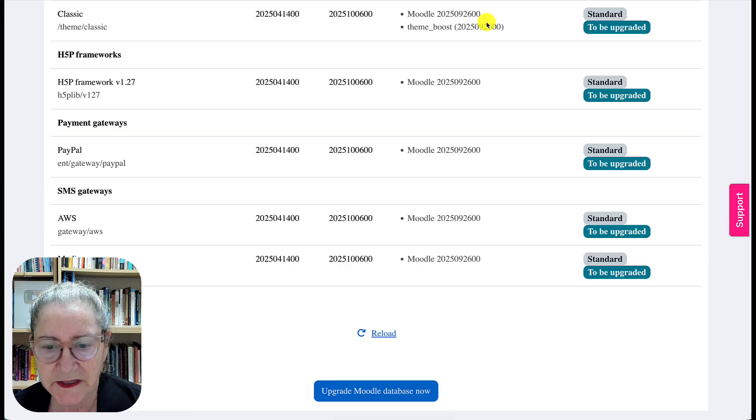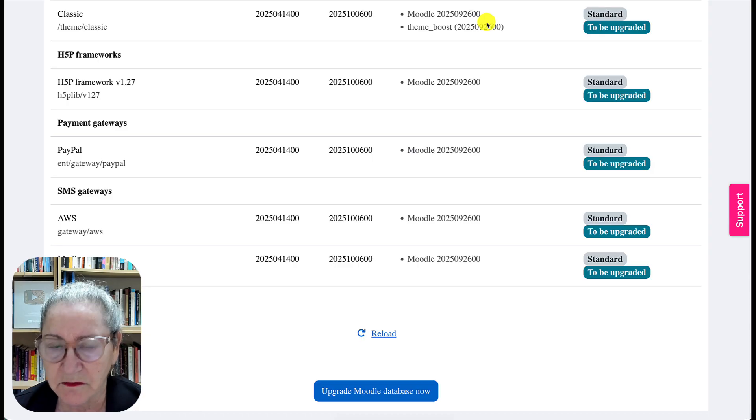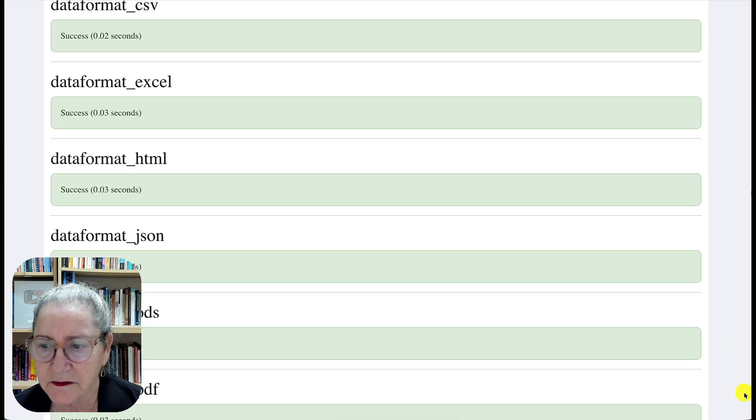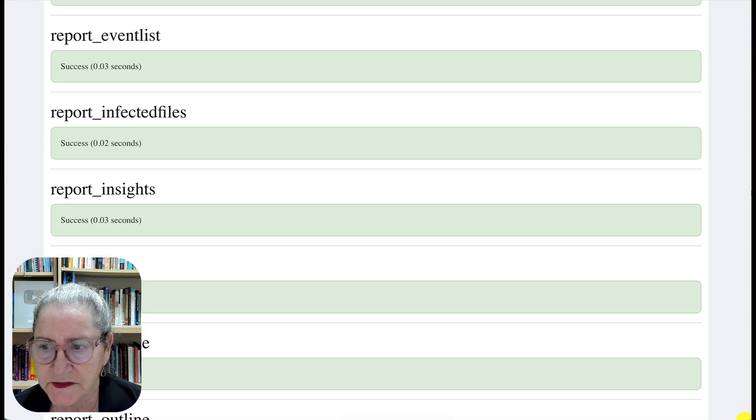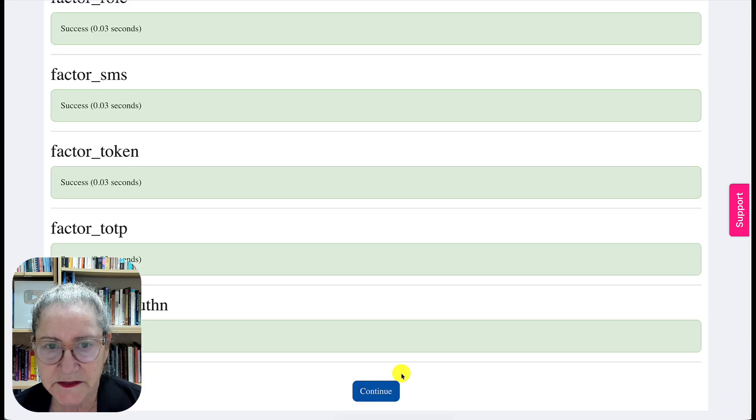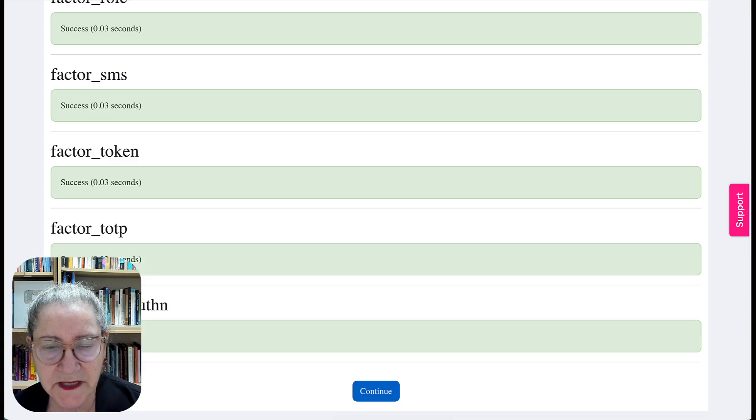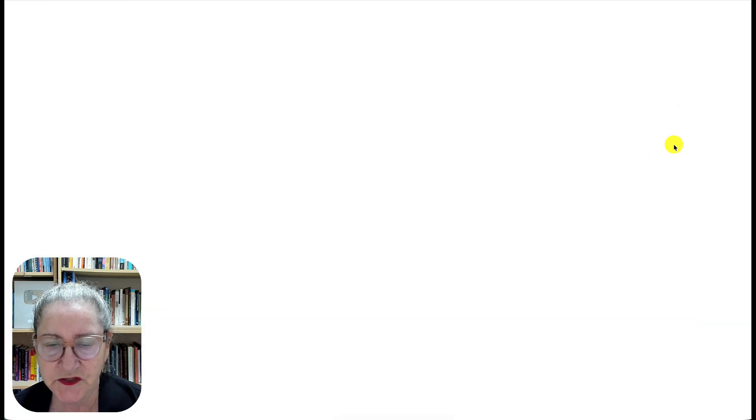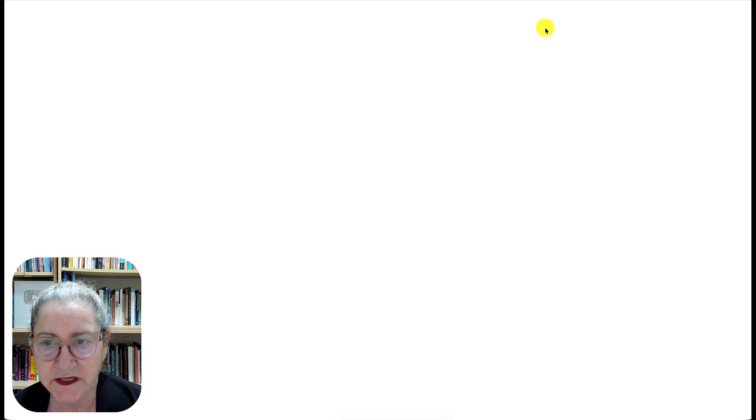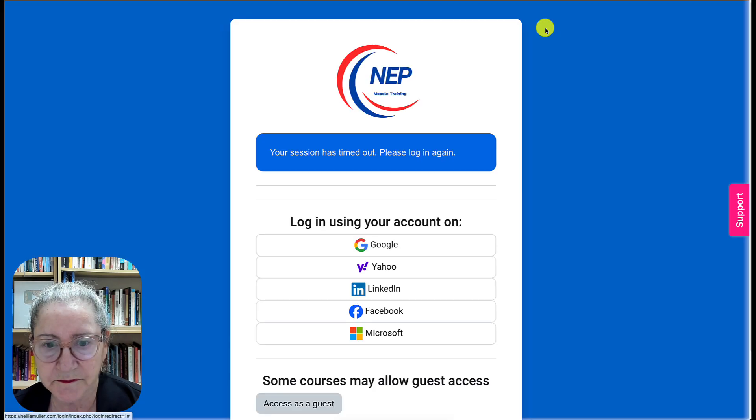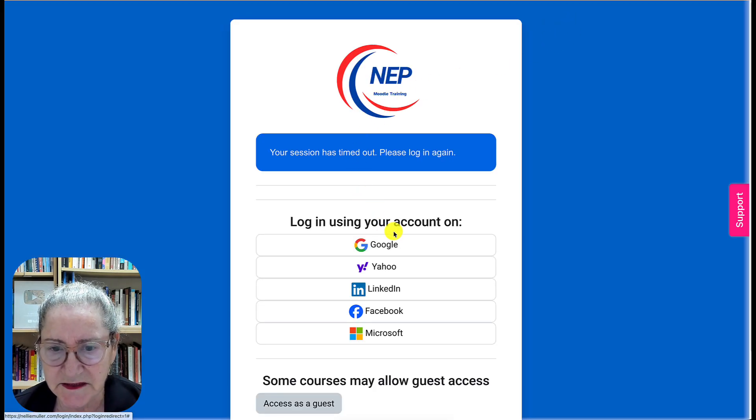Then do this Continue. Now this will take time depending on how many plugins you have, but it shouldn't take long. And that's it.